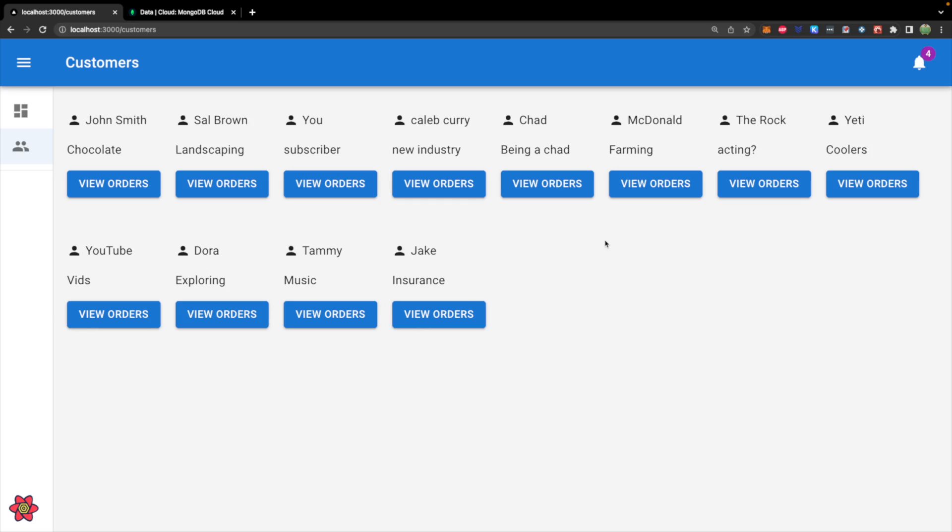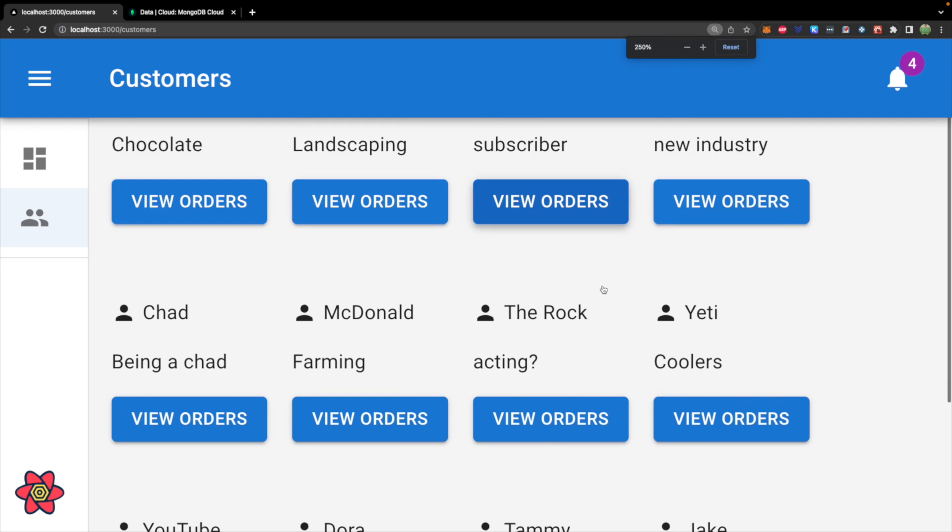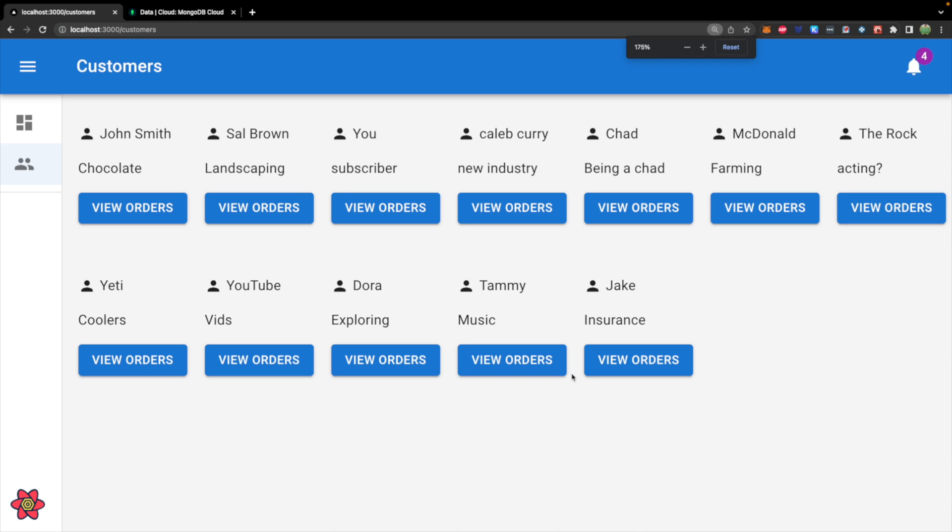All right. As you can see, I added some customers, didn't add too many, kind of got bored, ran out of name ideas. So this is what we got. And you can see it'll wrap around to the next page.